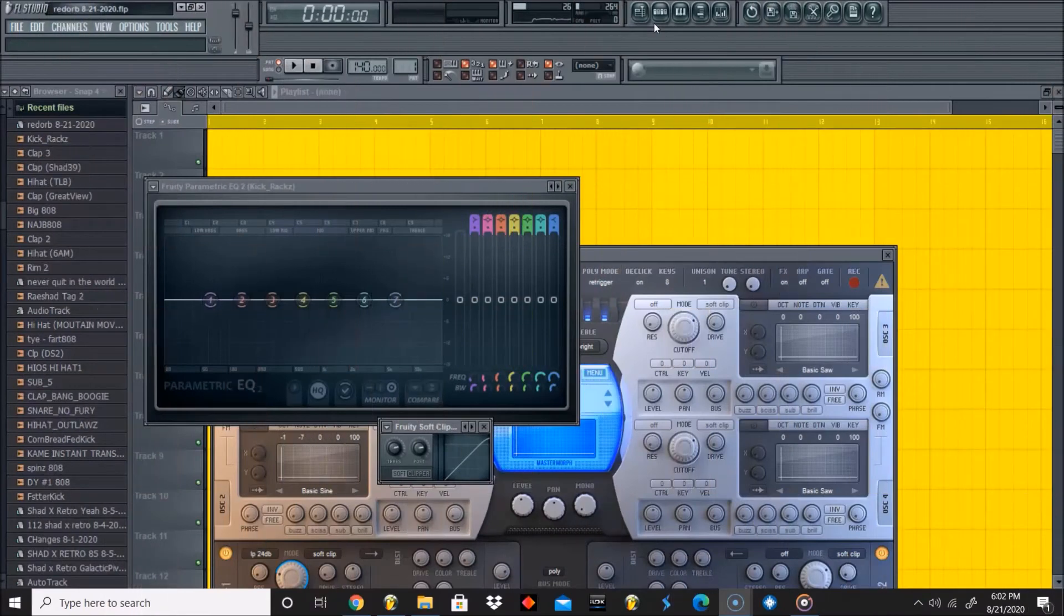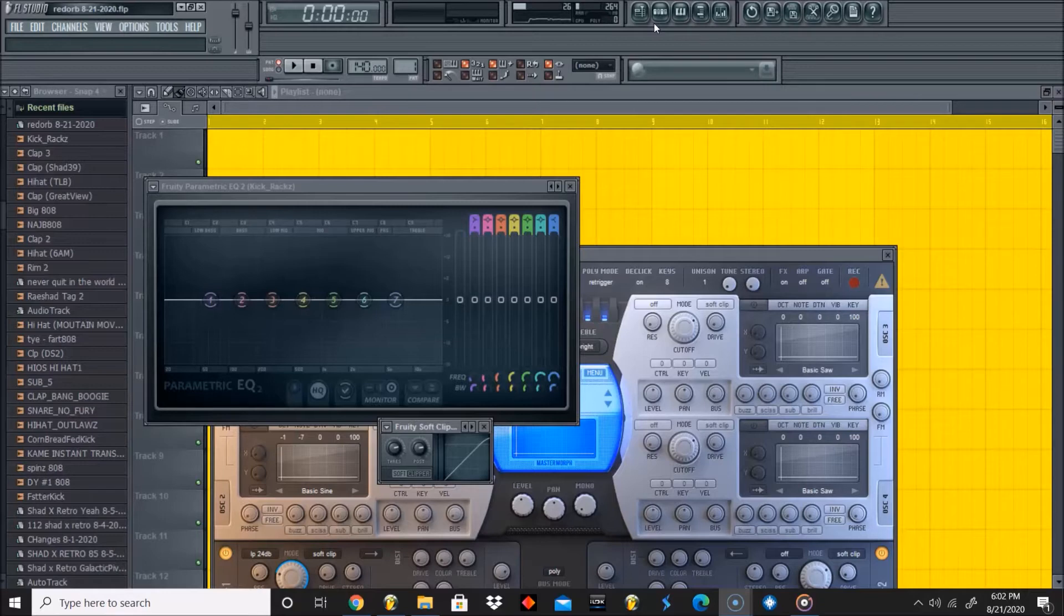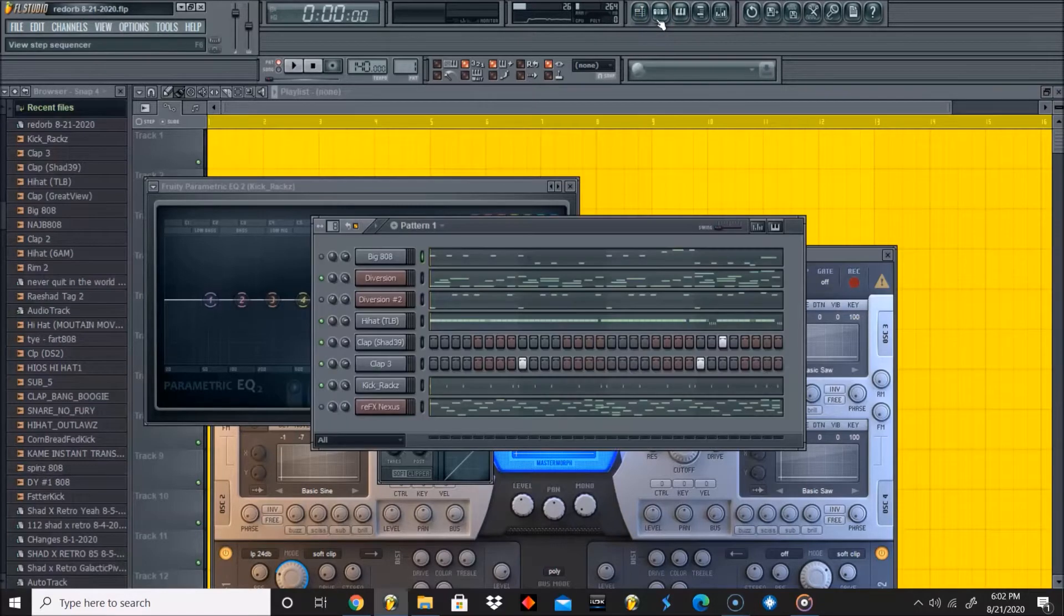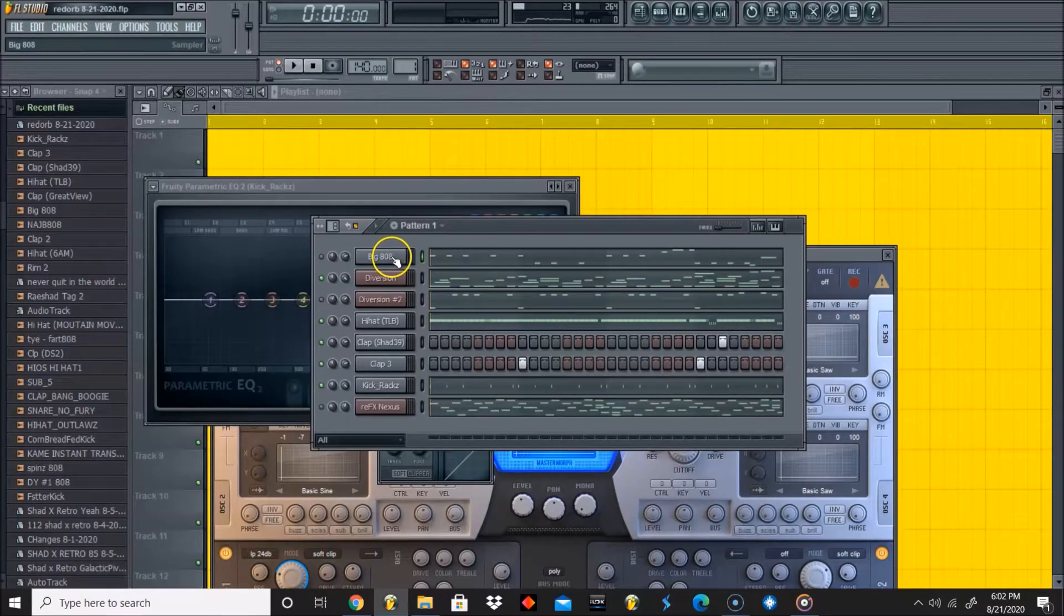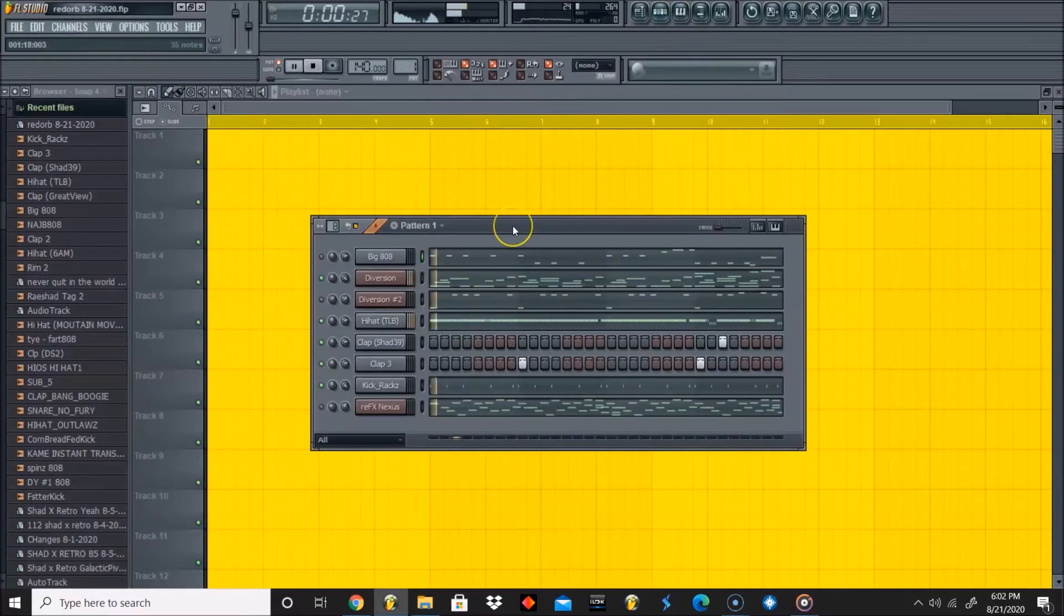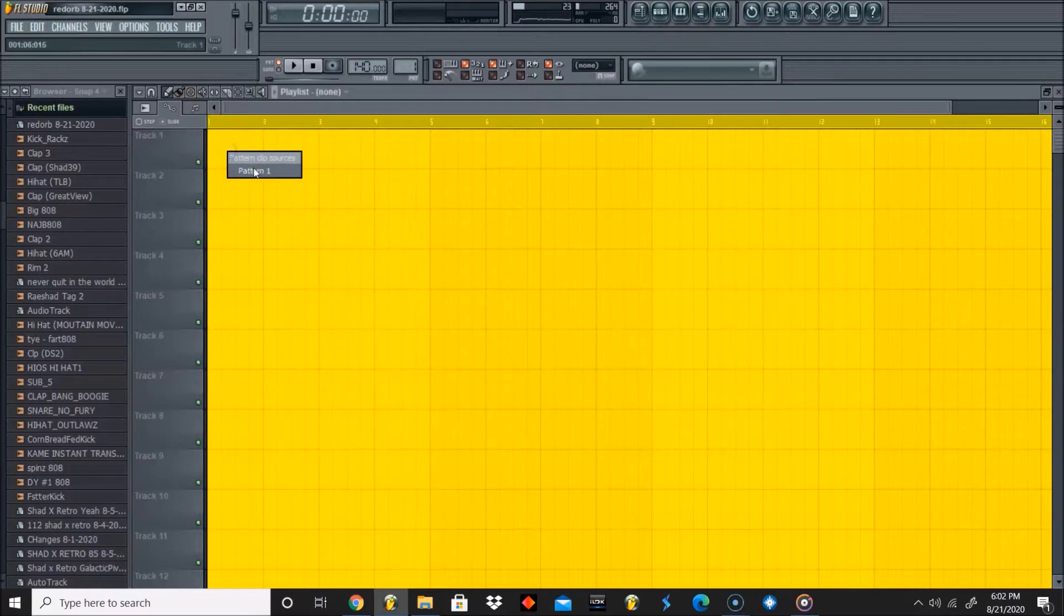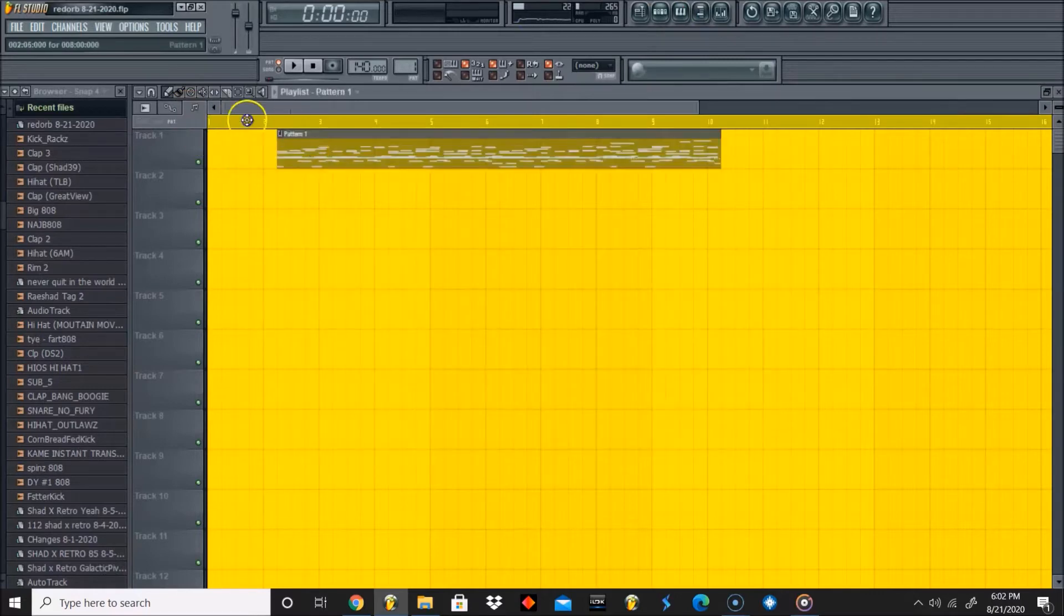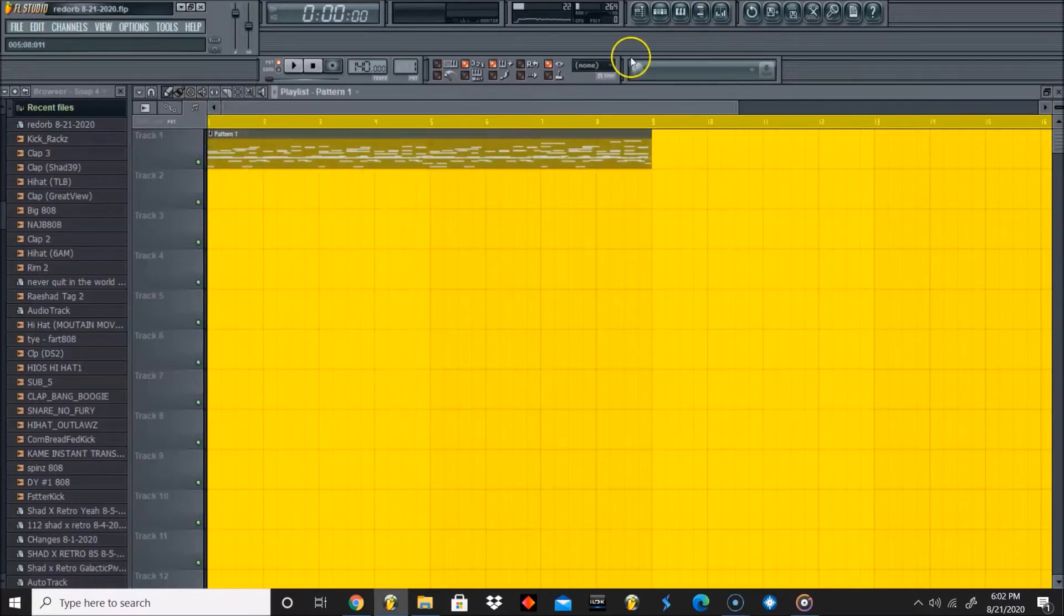What's going on y'all, this is Rashad from Rashadbeats.com. Welcome back to another Beat Nerd 101 tutorial. Today we're doing a quick tutorial on how to stop your 808 from bleeding. As you can see, I have a pre-made beat. I'll play it real quick - I'm gonna put it in a playlist.